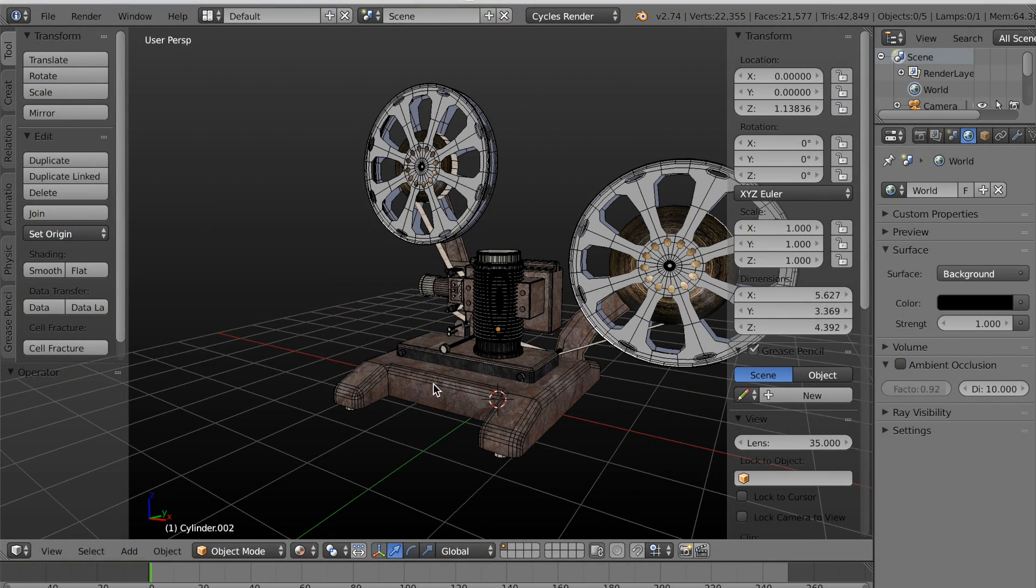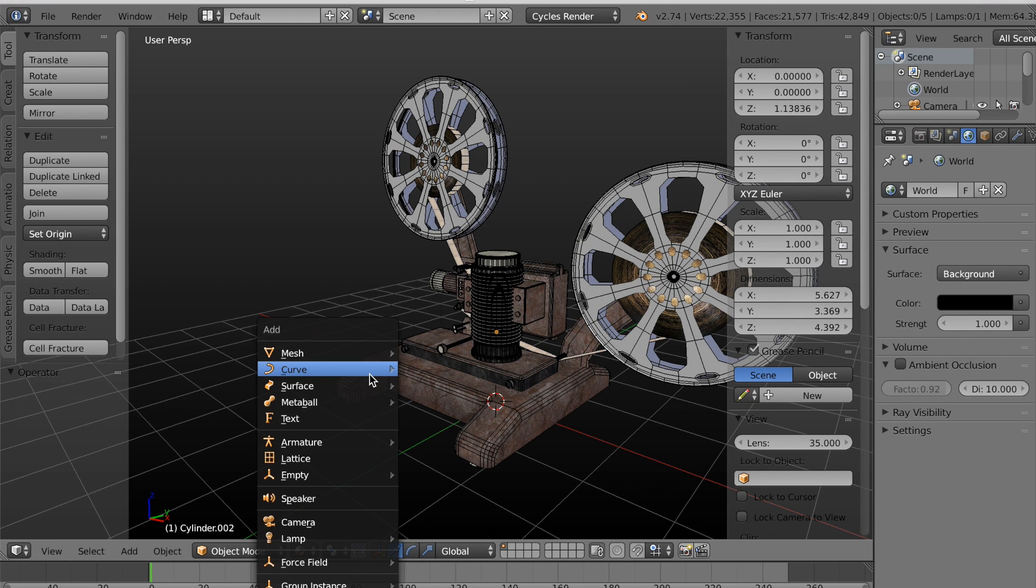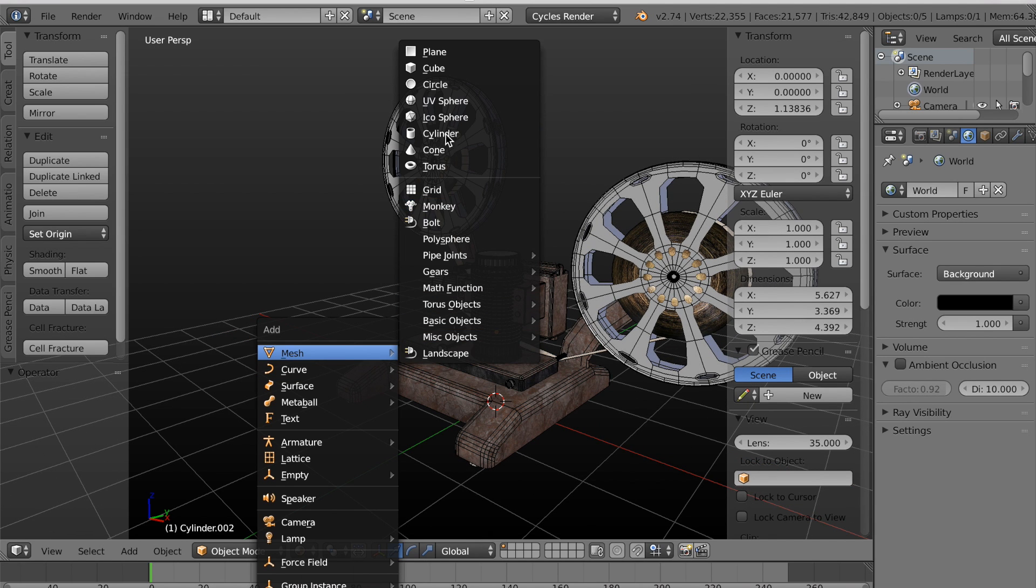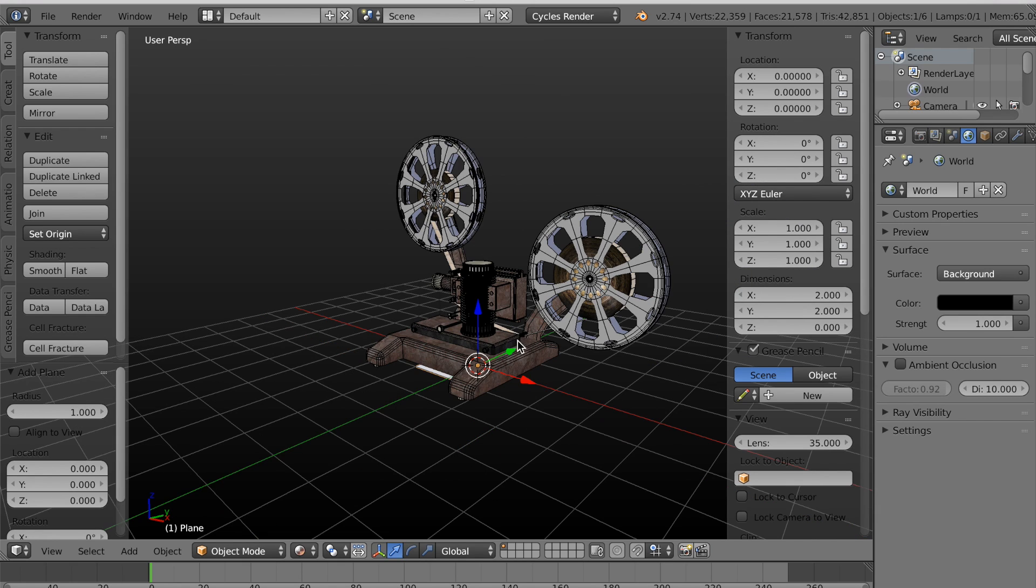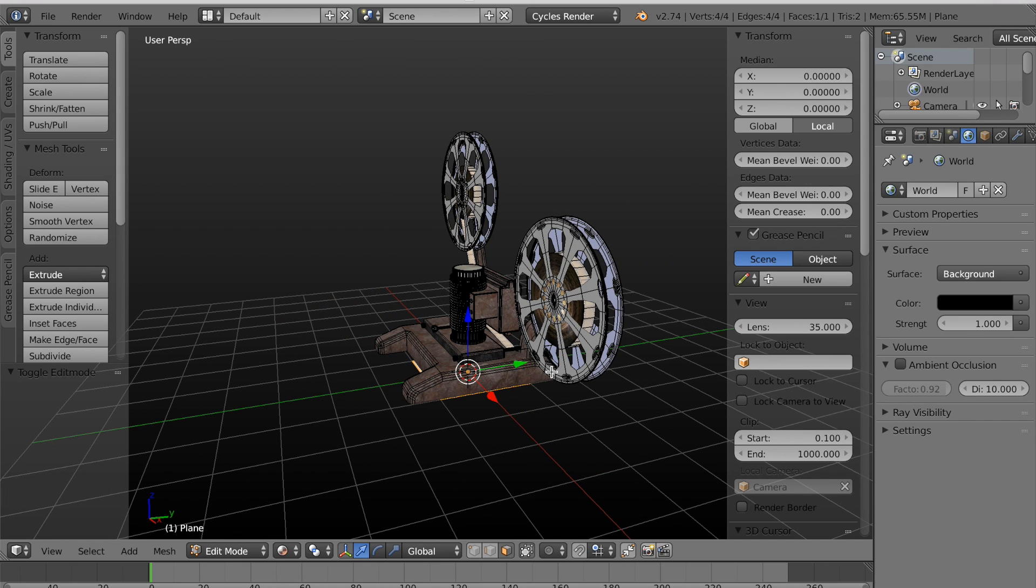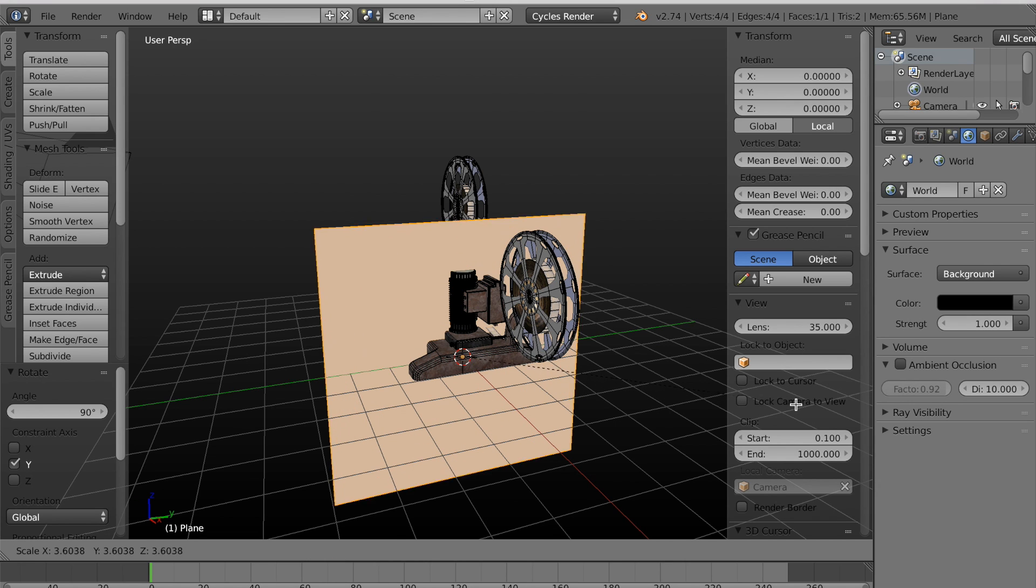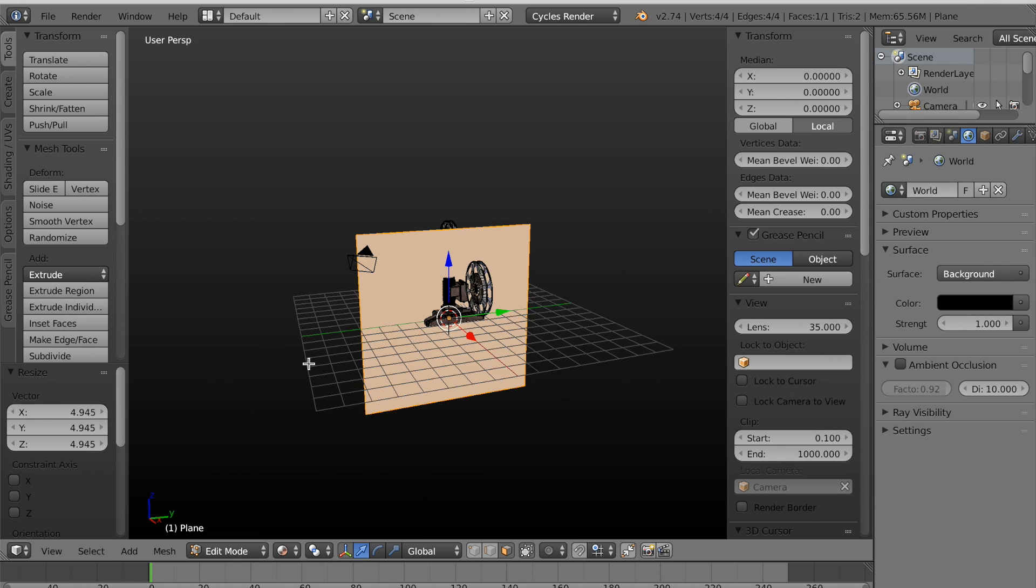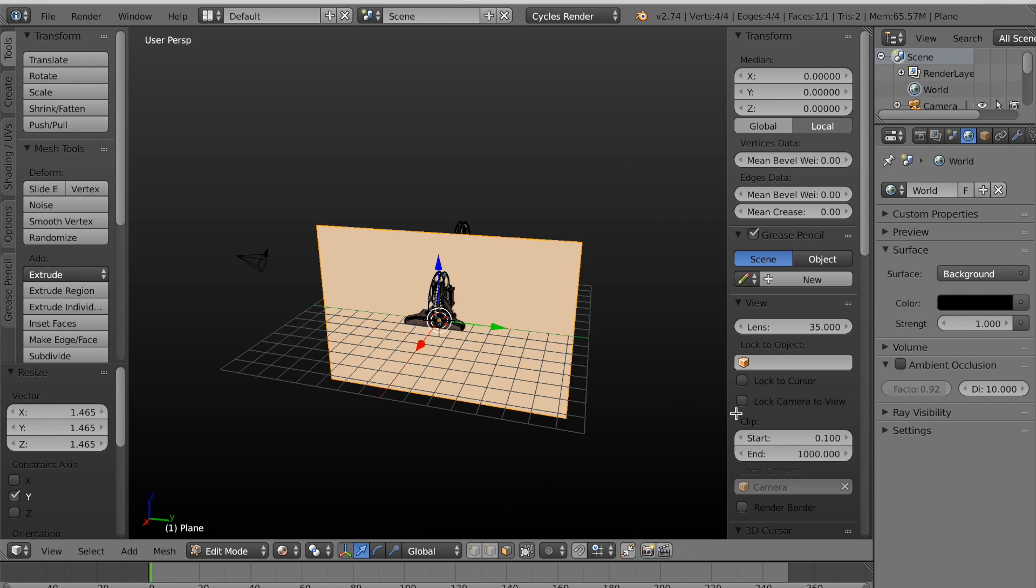Now I already have my camera in the scene, but I need to add a plane, which will act as the screen or the objects that the image will be projected onto. Now I'll just scale it up and move it out in front of the camera.